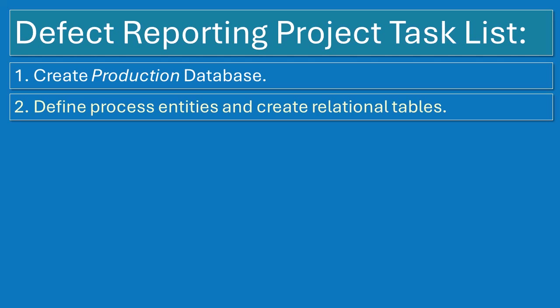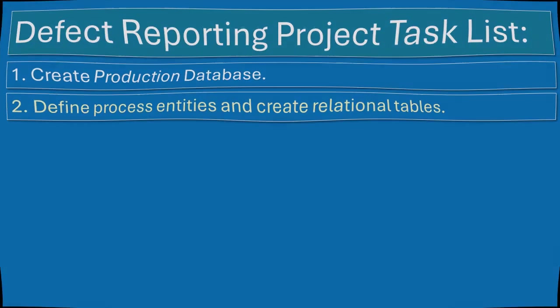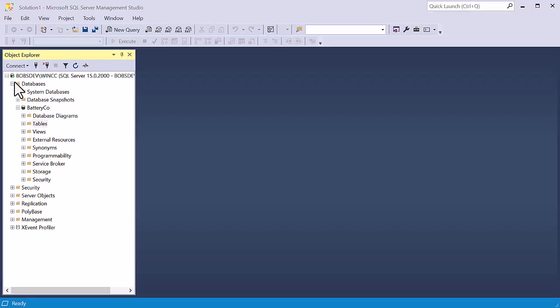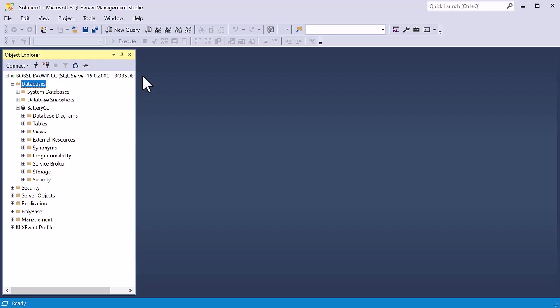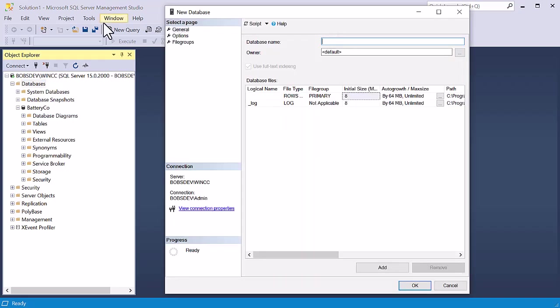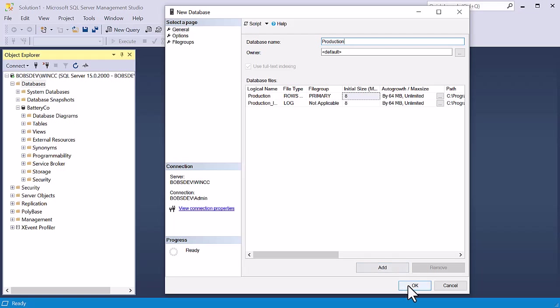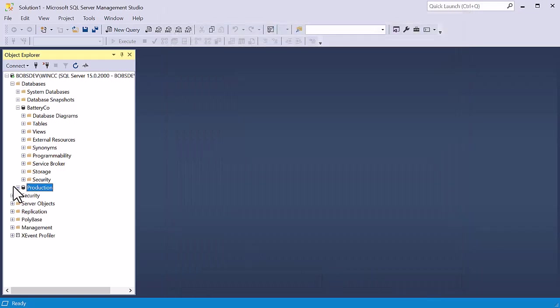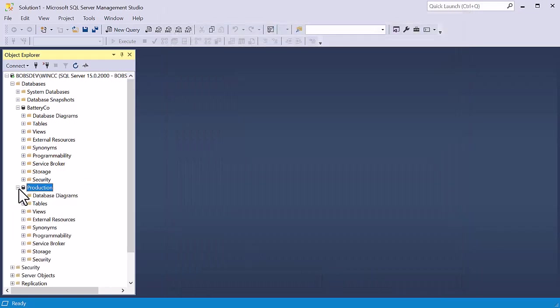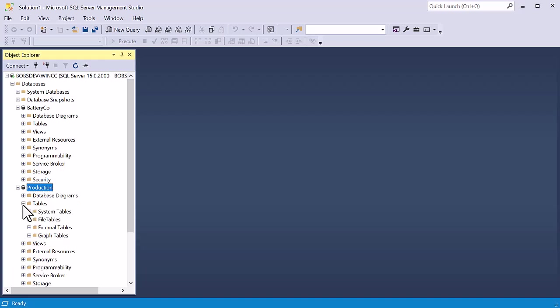Our first step is going to be to create the production database, so we'll go ahead and open SSMS. We'll connect to our database server and then on databases we'll just right click and choose new database. We're going to call this database production and we're going to leave everything at default and just click OK. So now we have a new database.